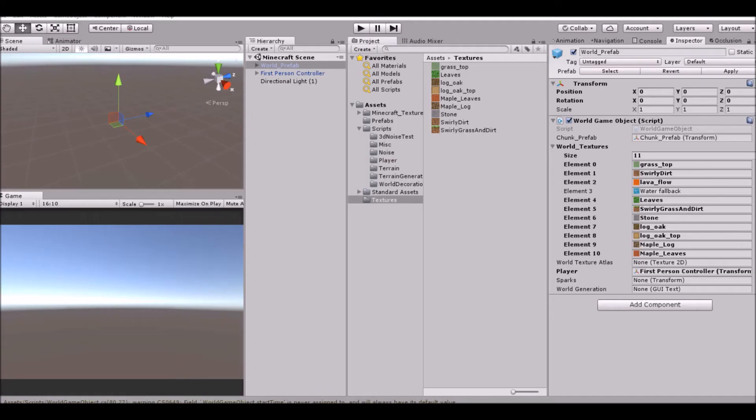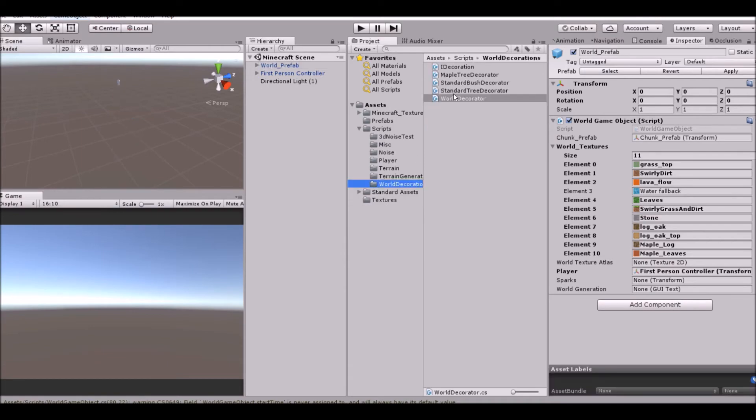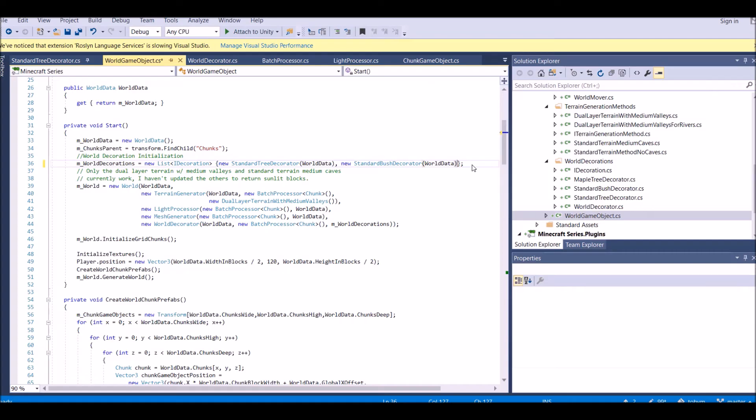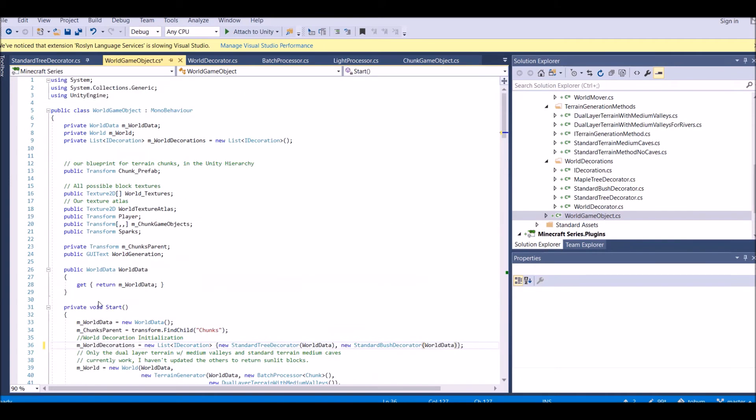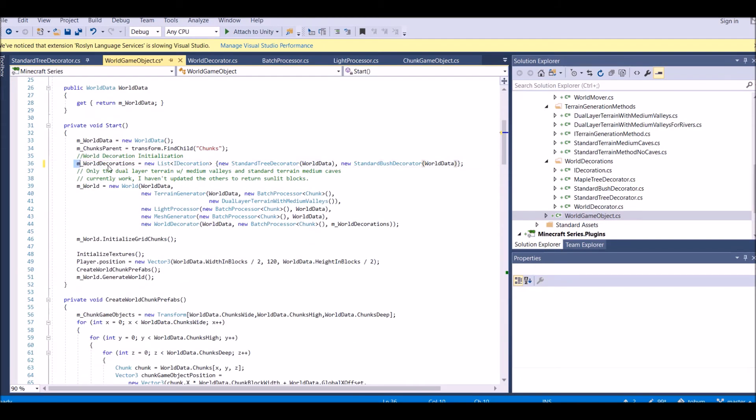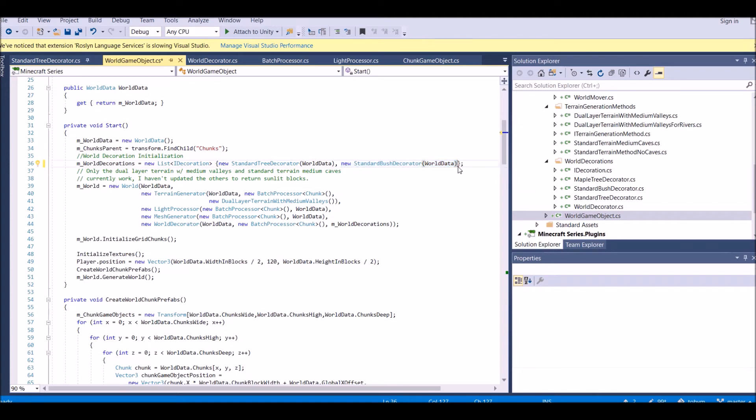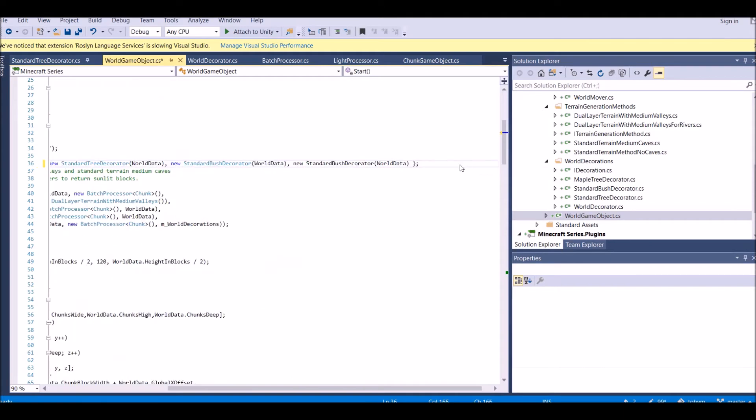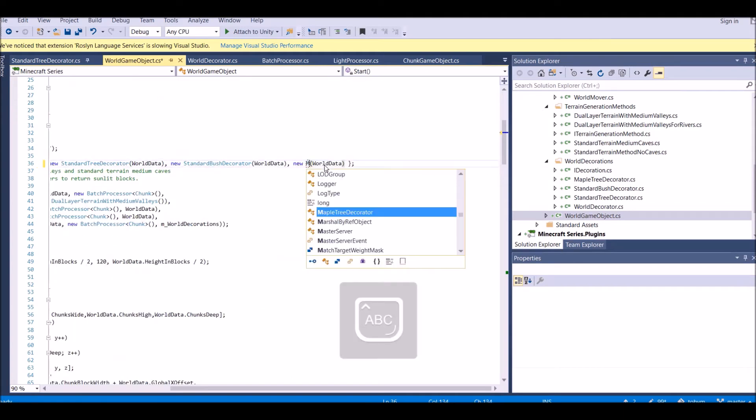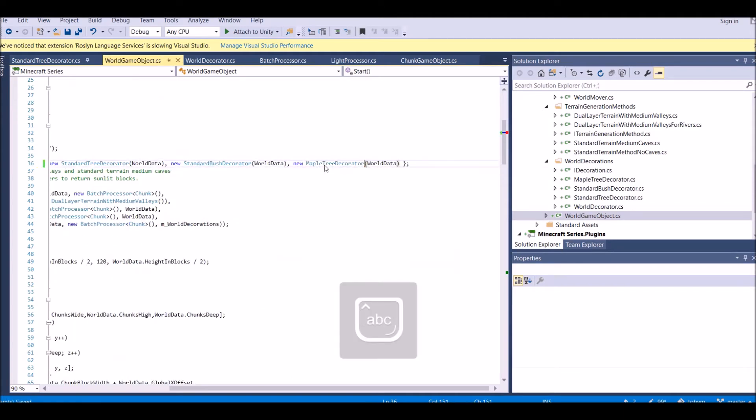Going to unity. Right now it will play but you're not going to find your tree. And why is that? Well that's because we haven't set the tree to spawn in yet. To make our maple tree spawn, in our world game object script, go ahead and open that up. On the 36th line, you will find world decorations equals new list of decoration. Well in here, this is where we add our decoration. New standard bush decorator, we can copy that and we can just say maple tree decorator.